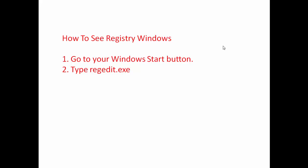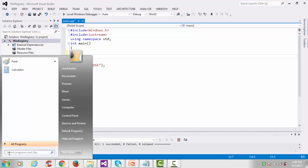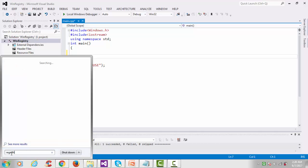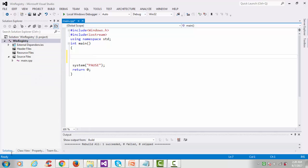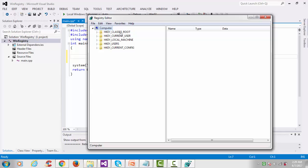To see the registry, go to your Windows Start button, type regedit.exe, and it will open the registry editor. I have taken the reference from the Jeffrey Richter handbook. So here you can see the registry editor window with the five keys: HKEY_CLASSES_ROOT, HKEY_CURRENT_USER, HKEY_LOCAL_MACHINE, HKEY_USERS, and HKEY_CURRENT_CONFIG.